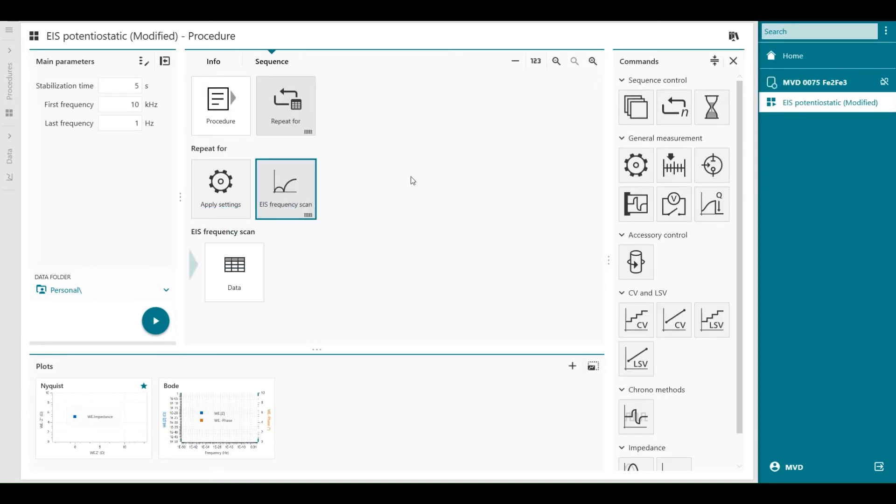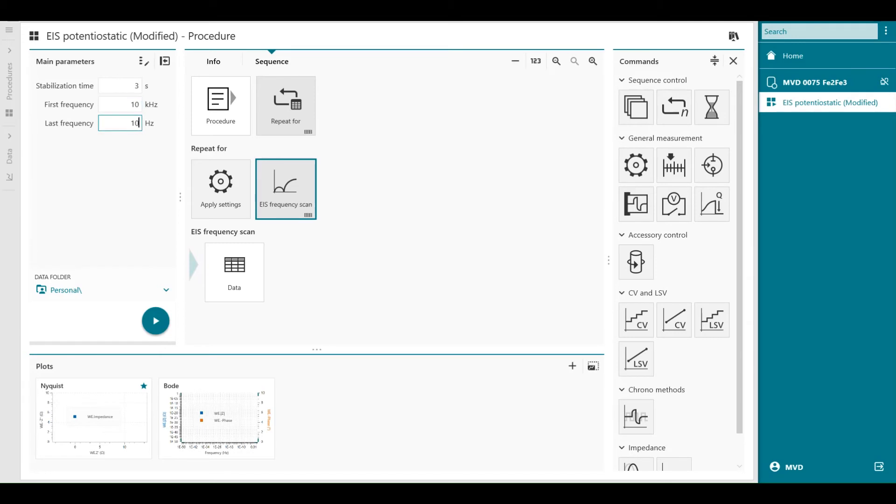Now my procedure is set. I can still modify the stabilization time, let's say to three seconds, or my first frequency is 10 kilohertz, last frequency is 10 hertz. So that's all still available in the main parameters.